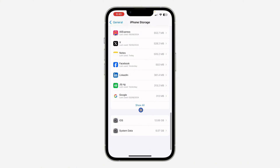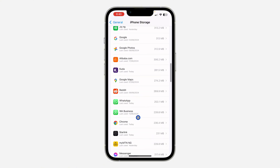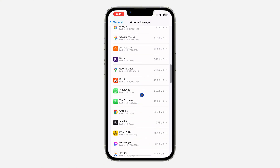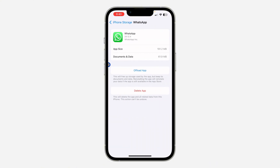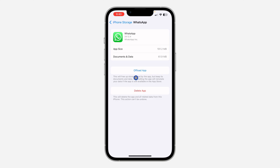On Android there's no option like this, so if you're using an Android phone, back up your WhatsApp chats, delete the WhatsApp application, and download it again. There's likely a bug in your WhatsApp, so backing up, deleting, and reinstalling should fix the issue for sure.